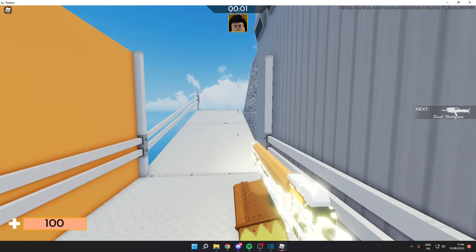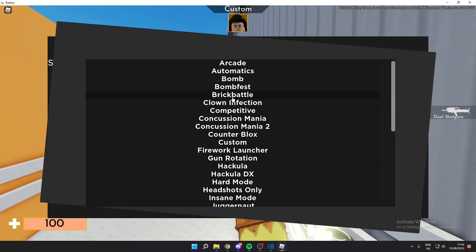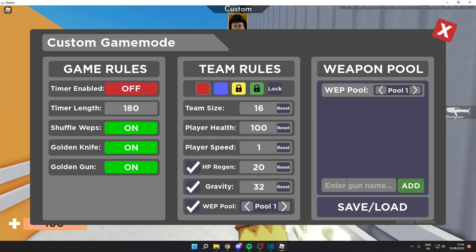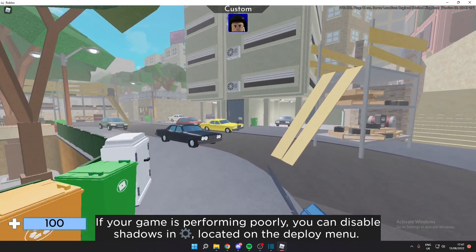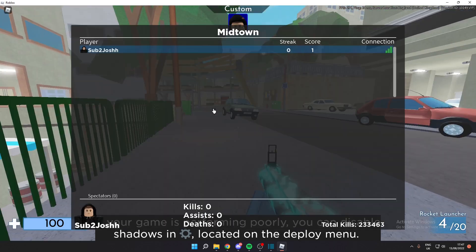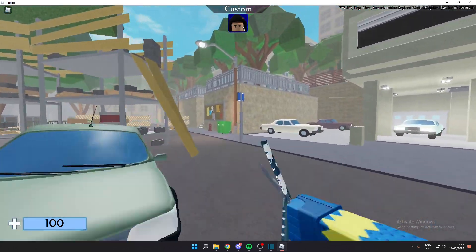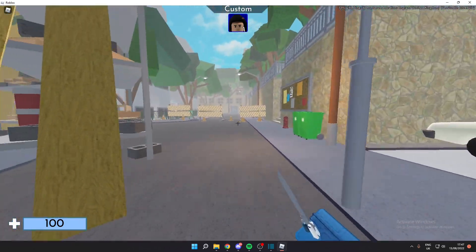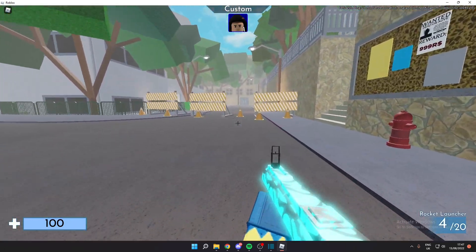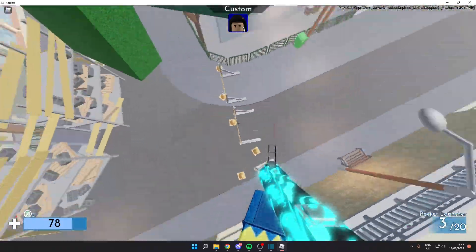Okay, so for some reason the custom game mode didn't work, so I'll be back once I fix that. Alright, so I finally managed to get the rocket launcher. I was having some difficulties with the custom game mode thing. I haven't really used it much.